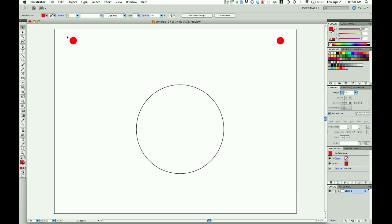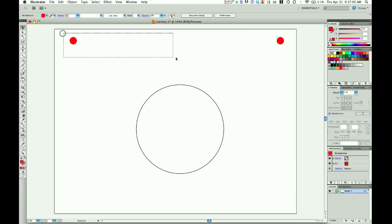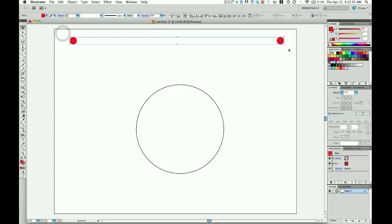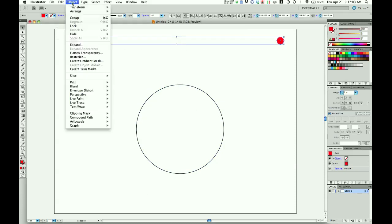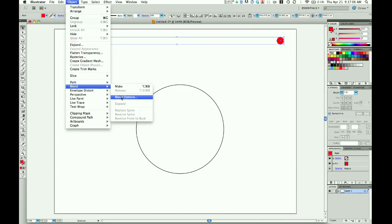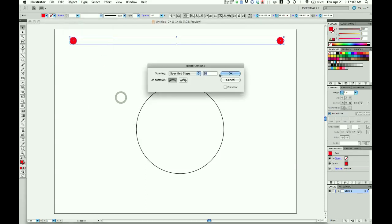Now I've got my two circles. I want red dots to circle around this path, so I'm going to select both of these and go to Object > Blend > Blend Options.